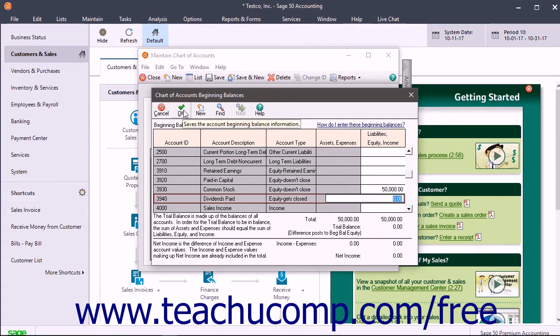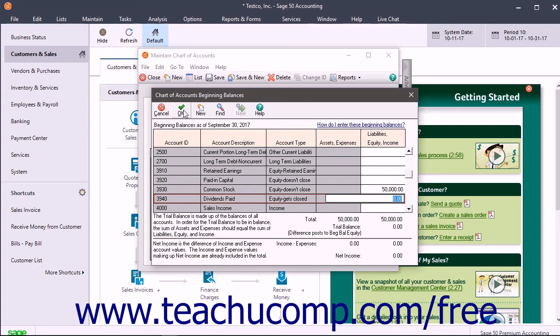an error message will appear telling you that if you click OK on the error message, the difference will be posted to the beginning balance equity account to keep your books in balance. This will let you enter and post transactions, but the amount will appear on General Ledger reports and on the balance sheet until it is allocated to another account.